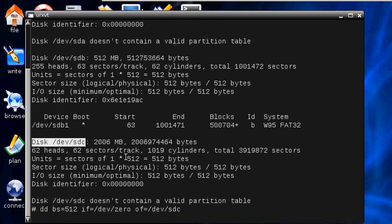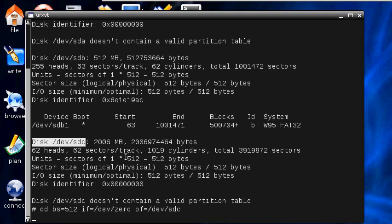So what I'm going to do, this can take quite a long time so I'm going to pause the video and come back when it's finished.